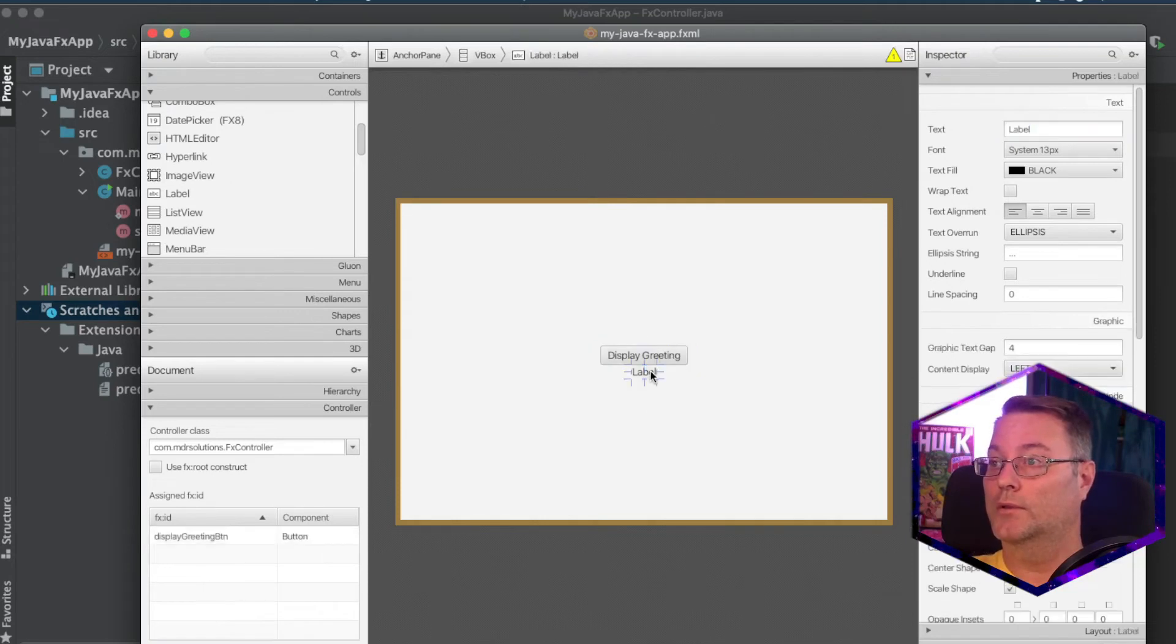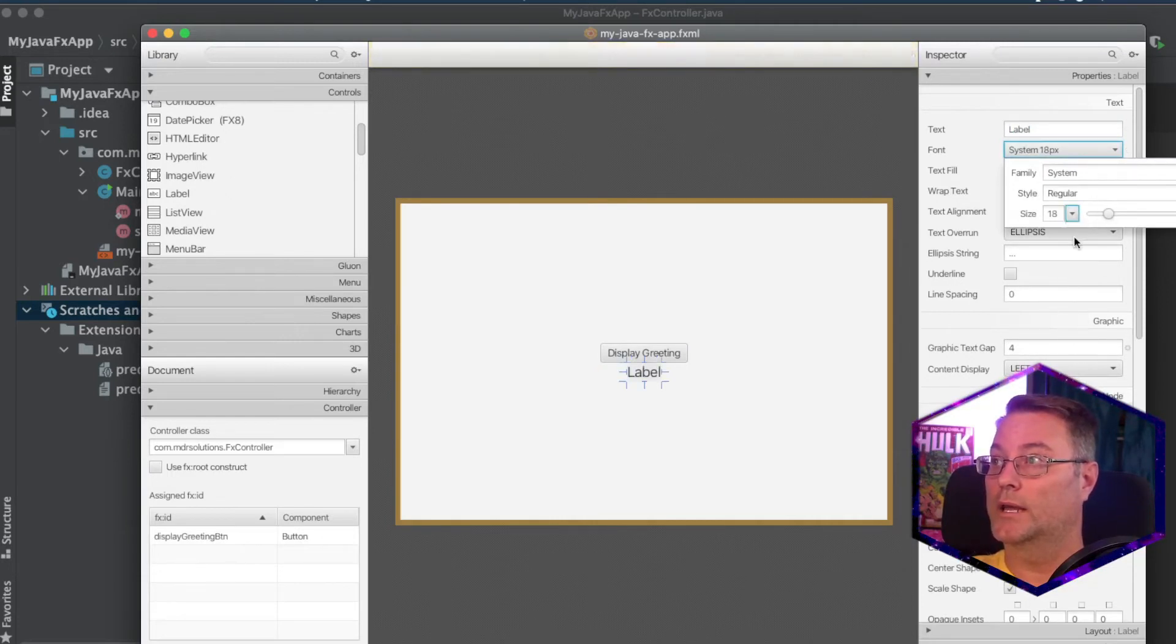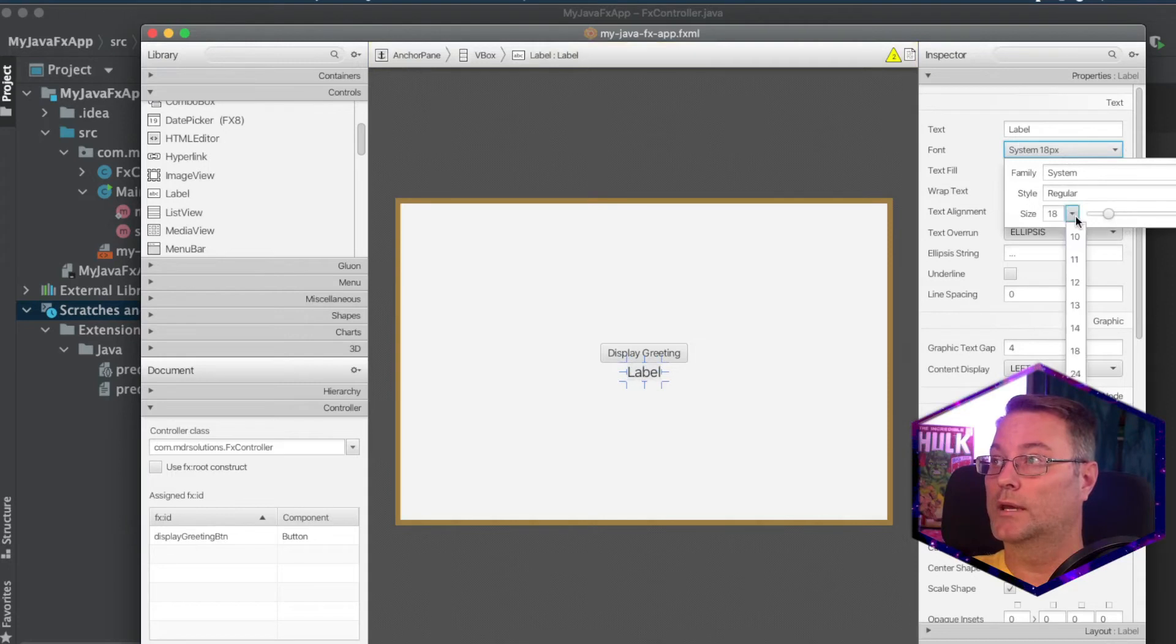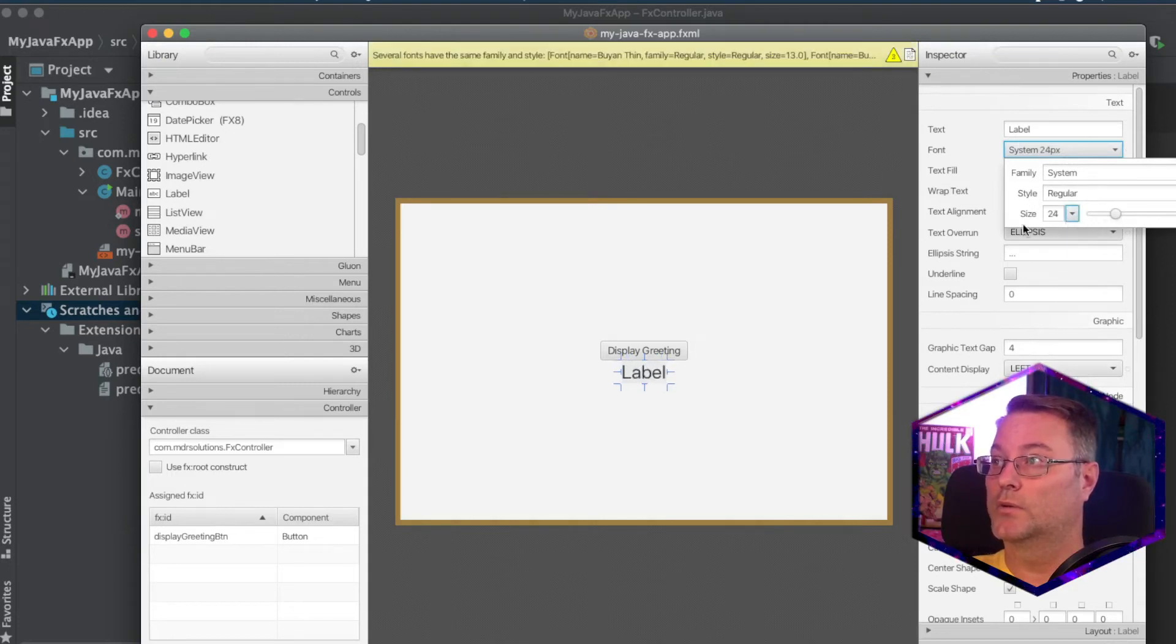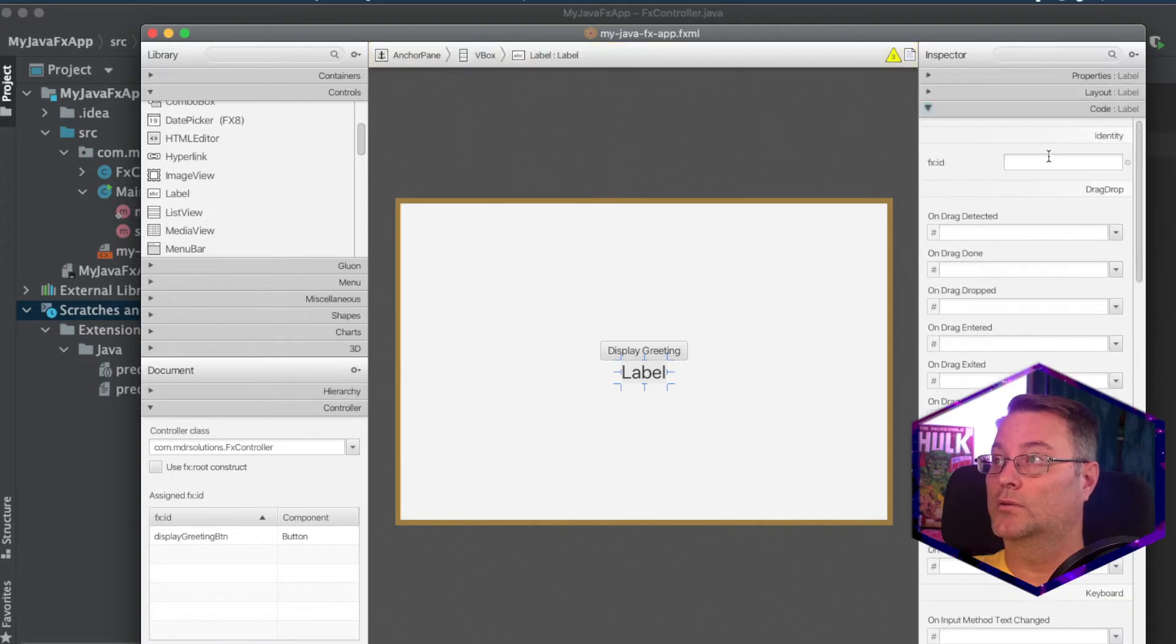And for the label, I'm going to set the label font to something that's a little bit bigger, like an 18, a little bit bigger than that. Go to 24.